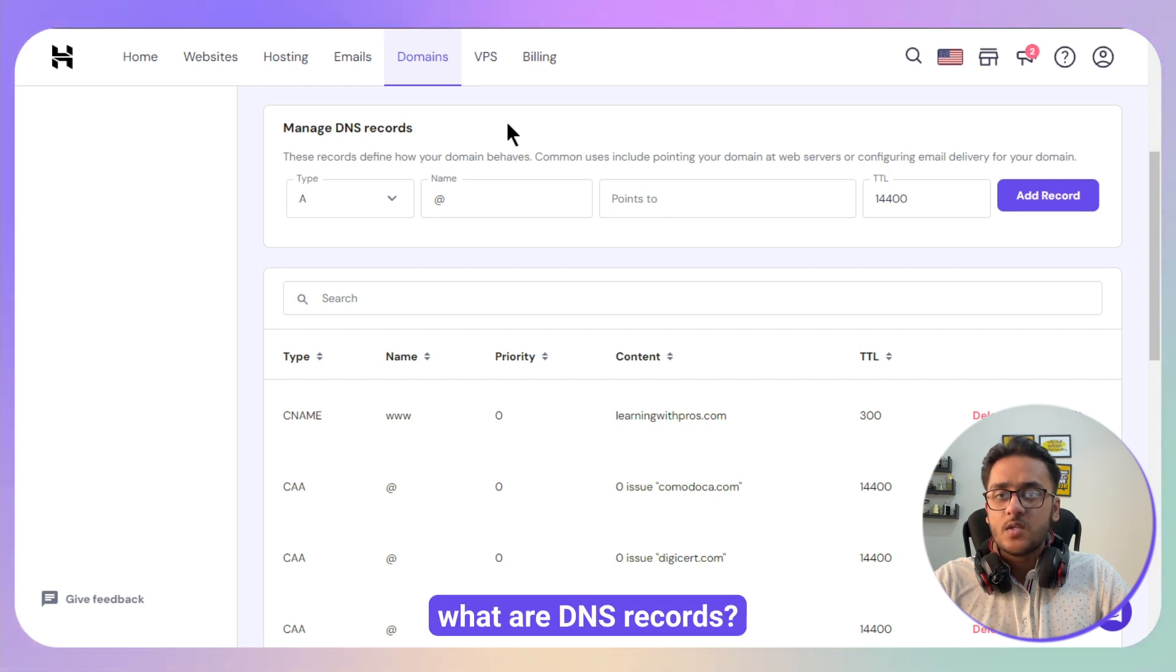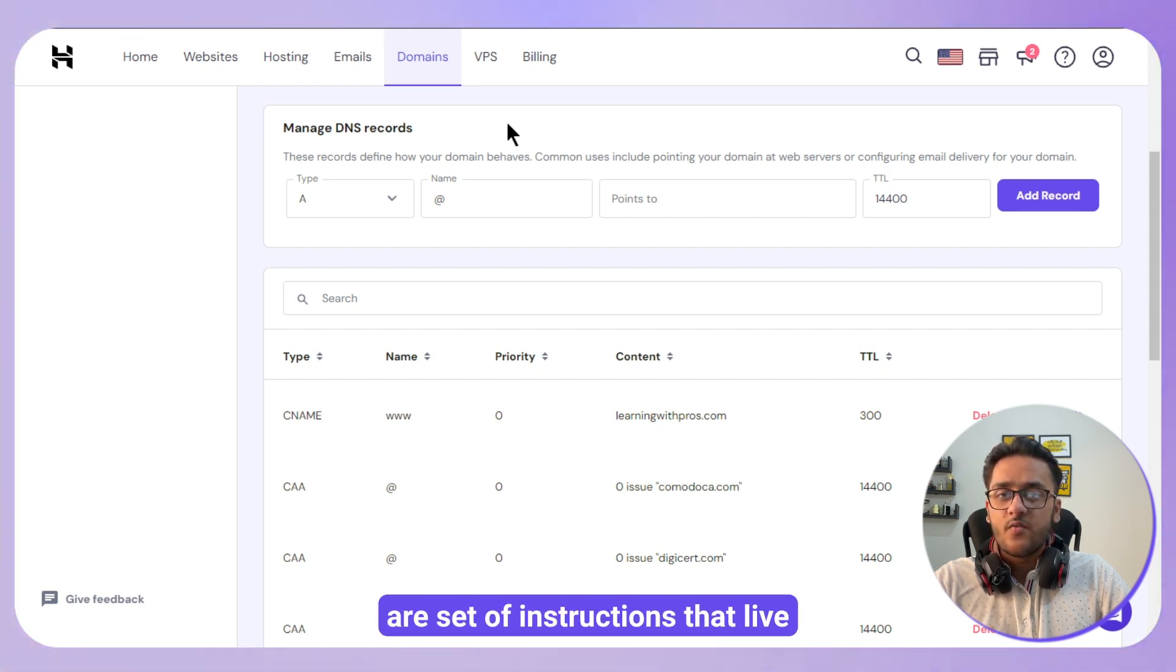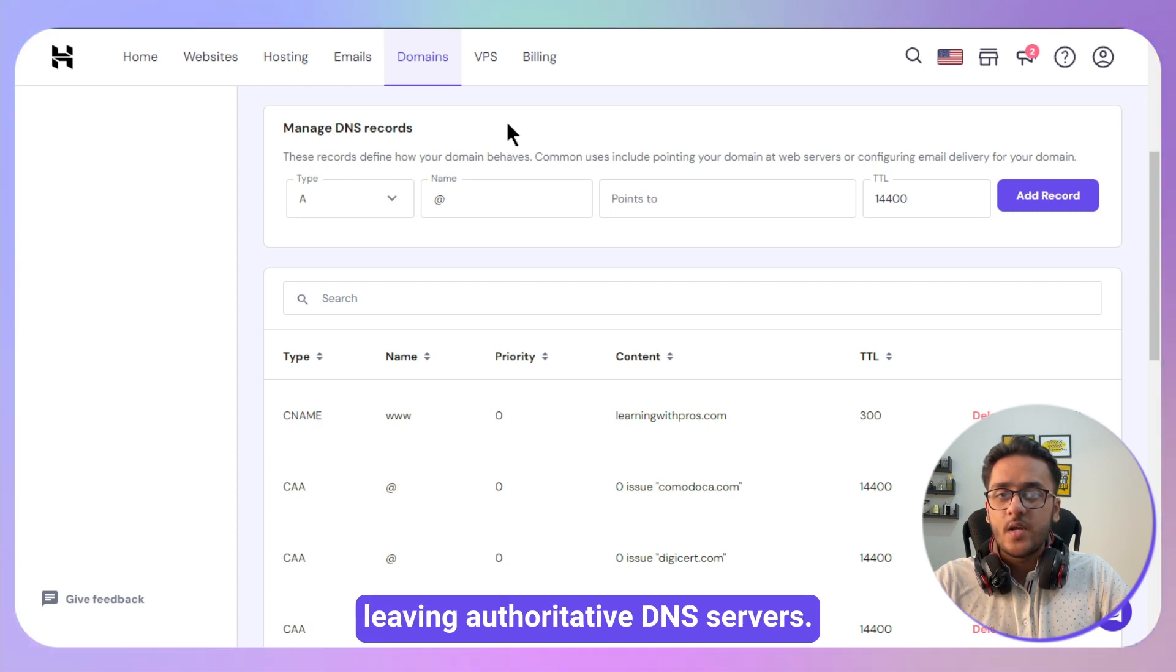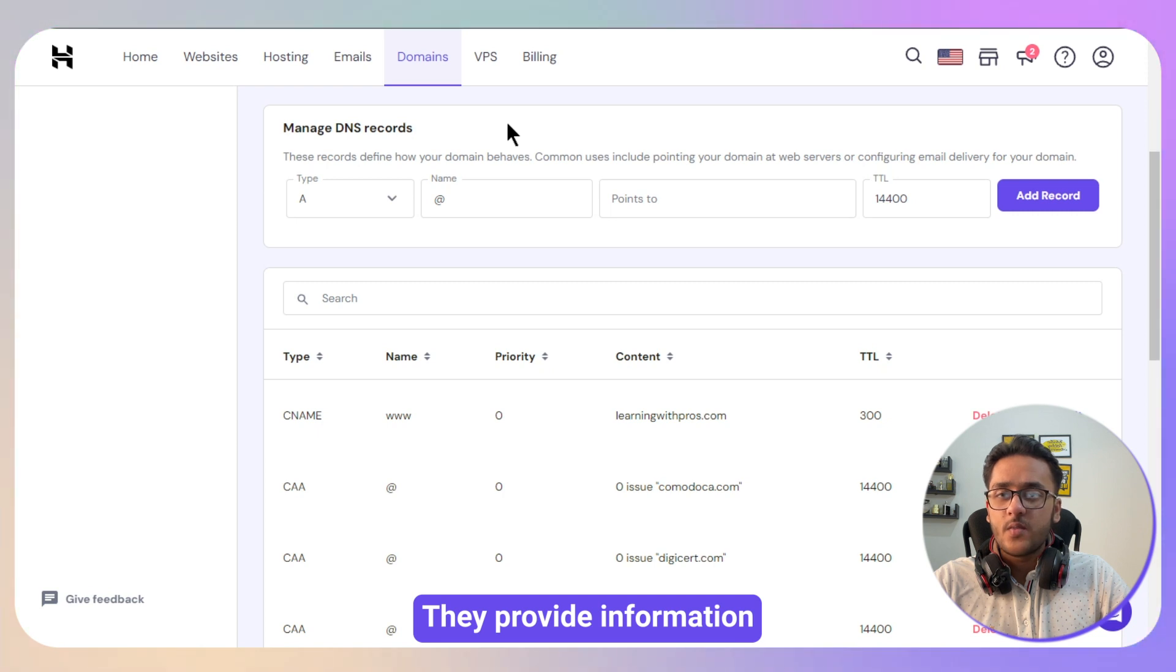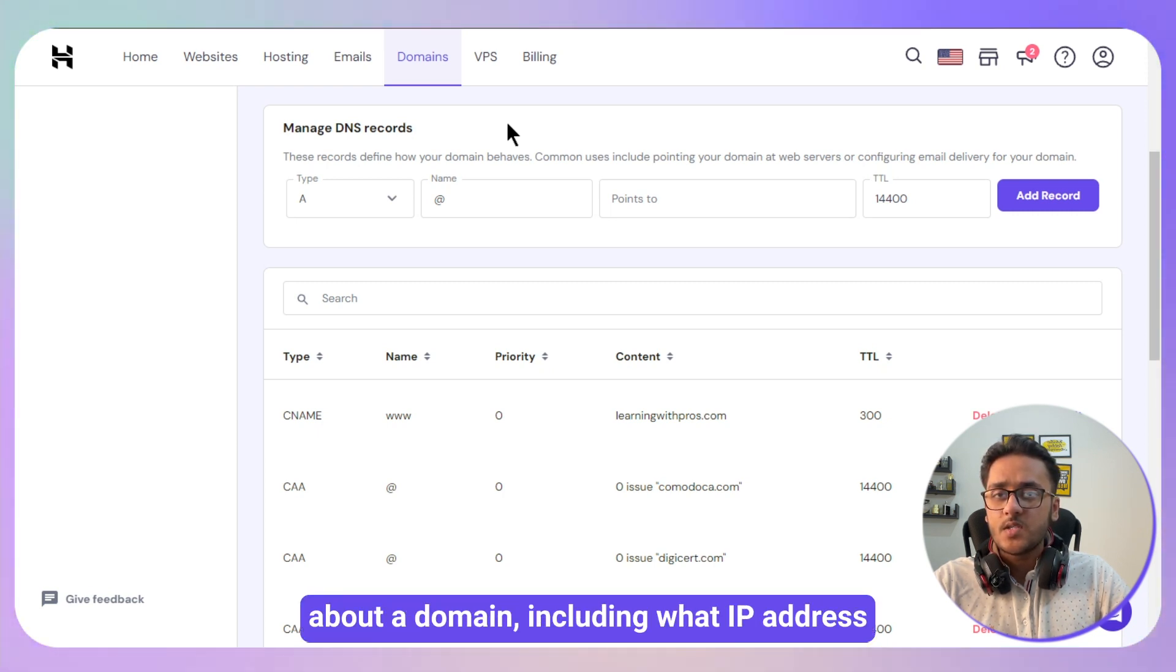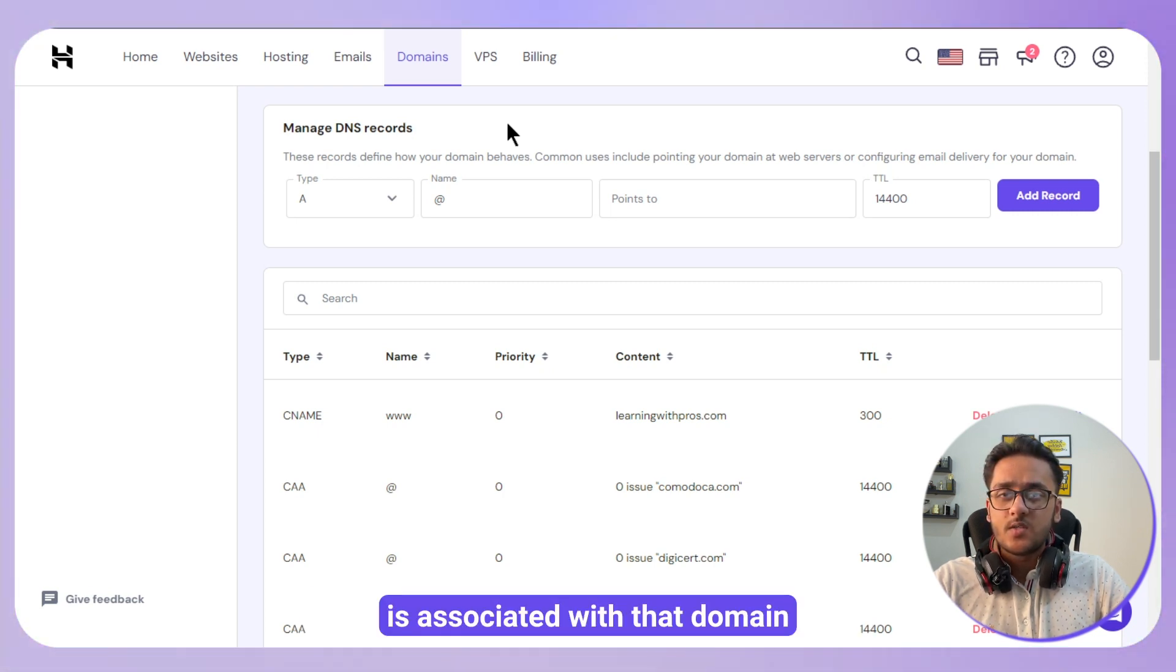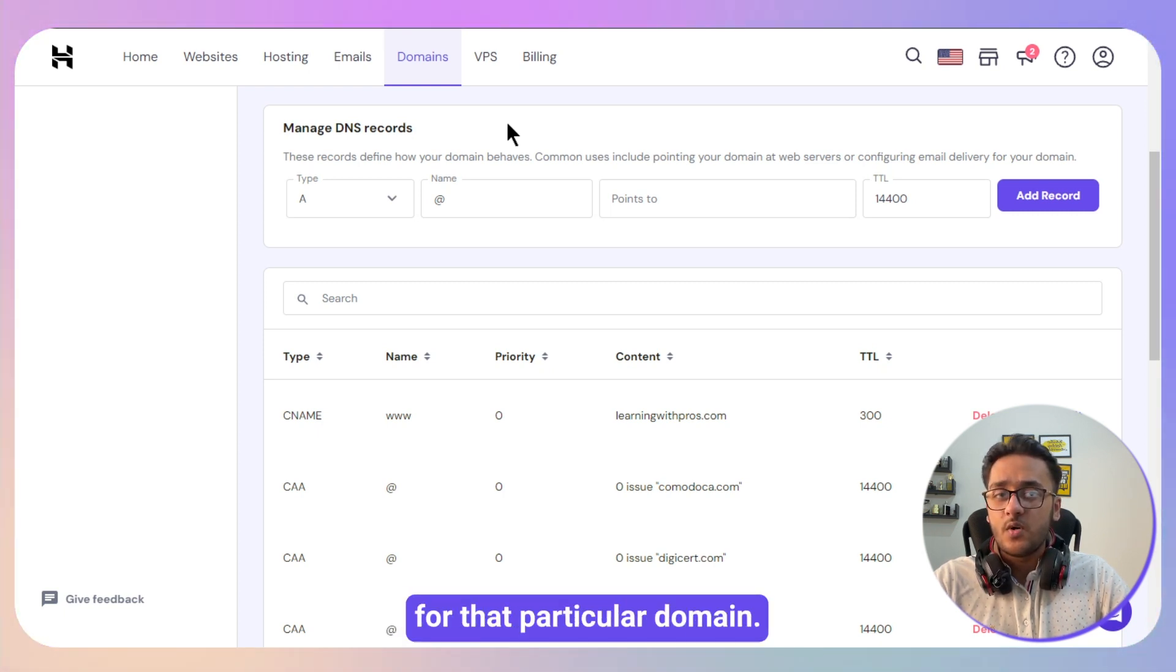DNS records, also known as zone files, are set of instructions that live in authoritative DNS servers. They provide information about a domain, including what IP address is associated with that domain and how to handle requests for that particular domain.